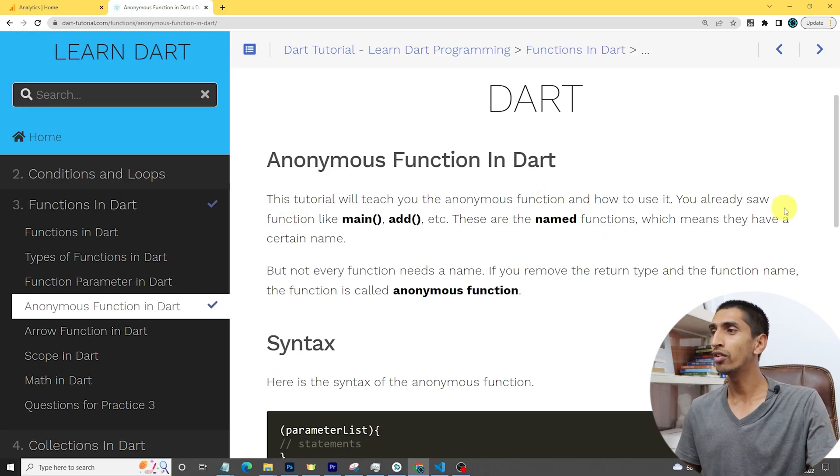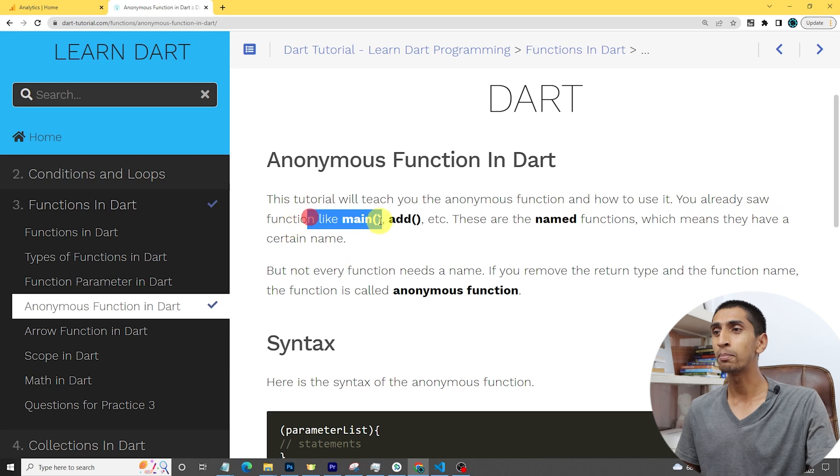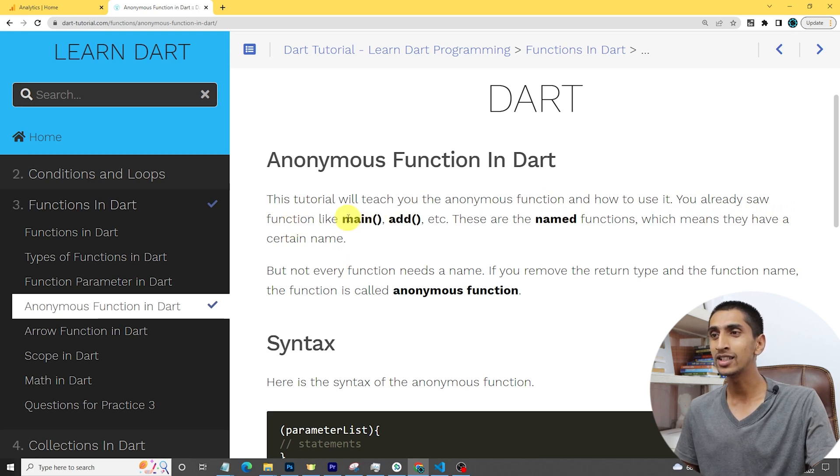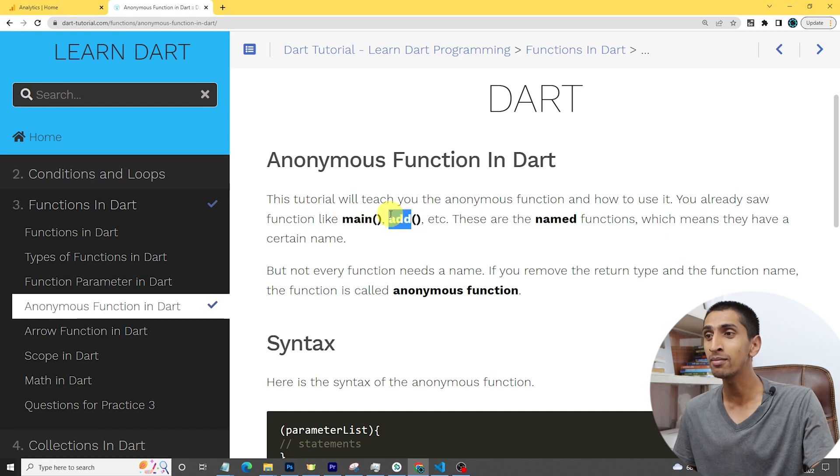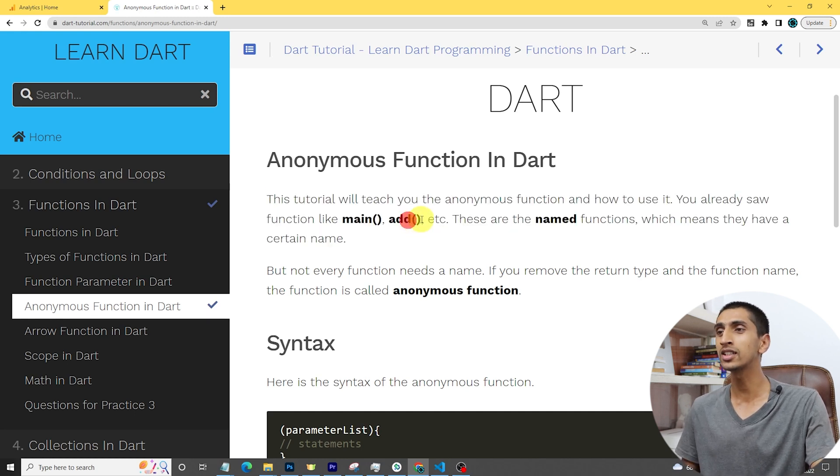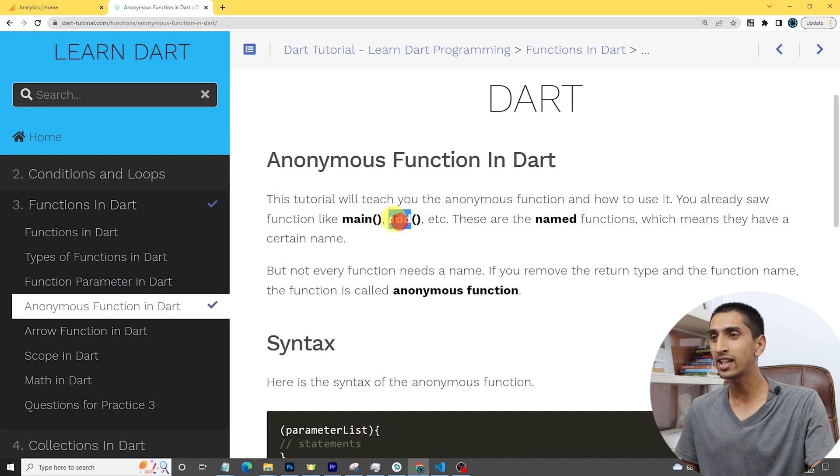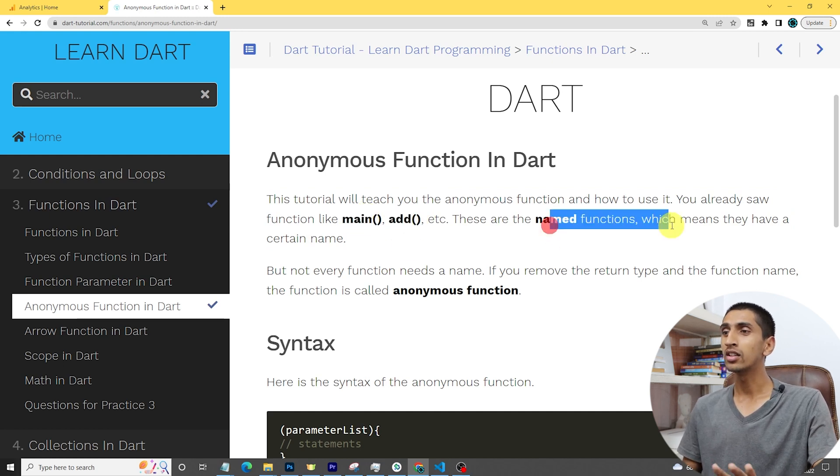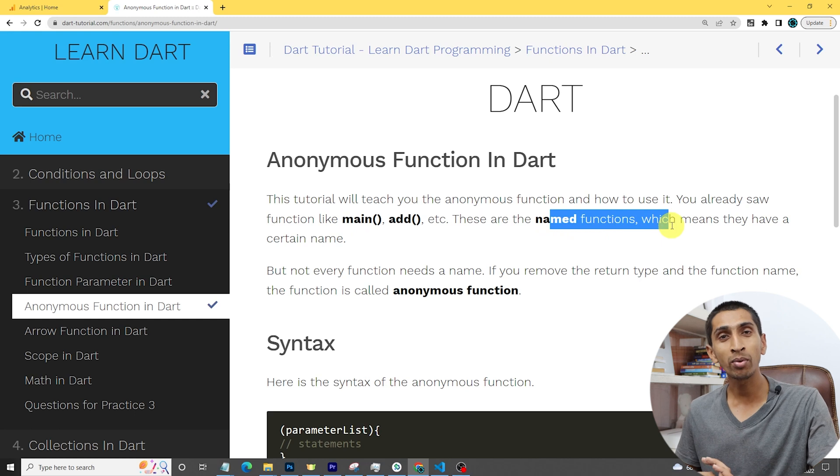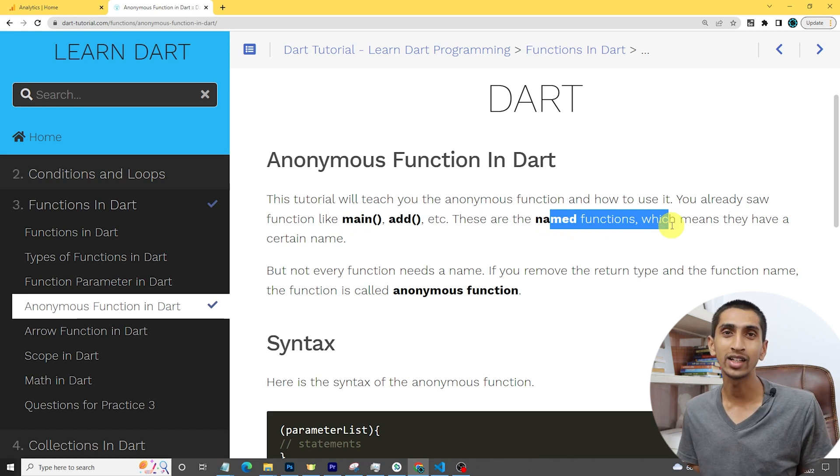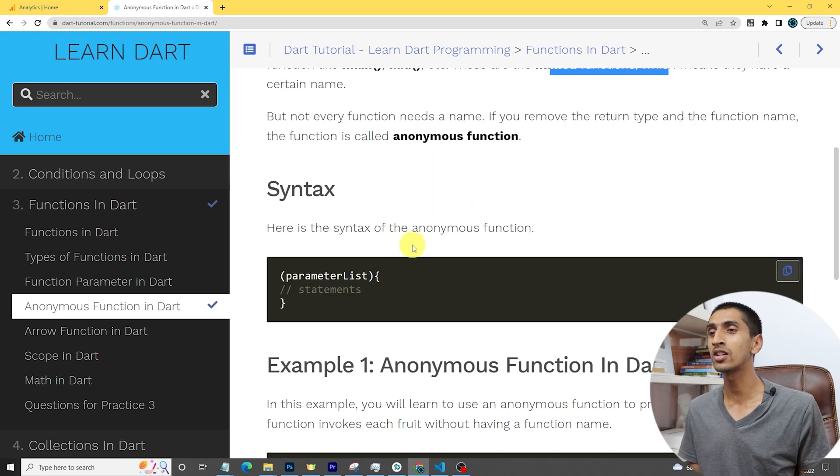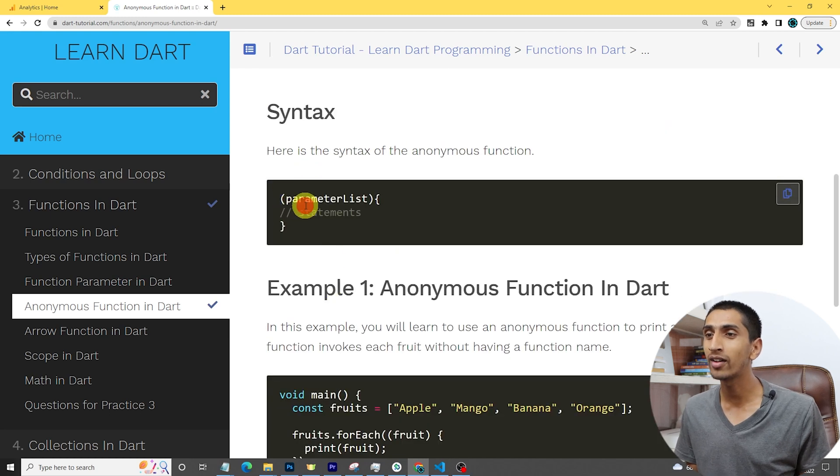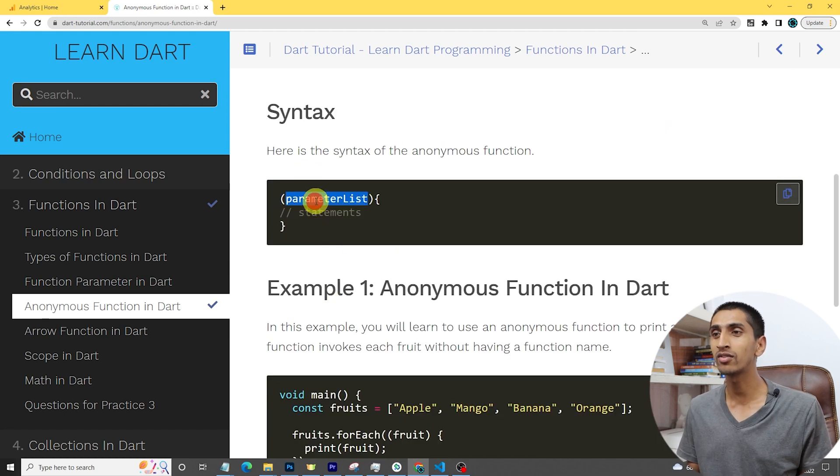Here you can see you already saw functions like main and add. This main is a named function because it has a certain name on it. This is an add function because it has a certain name that is add. This function has the name main, but there are some functions without a name. That is called an anonymous function.